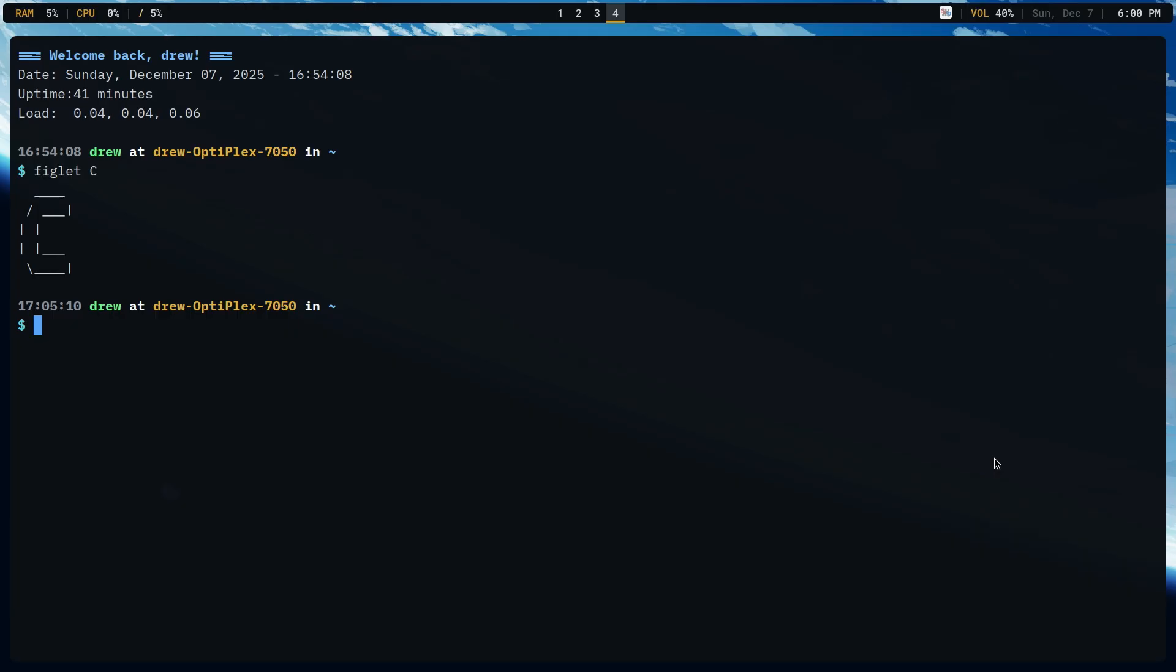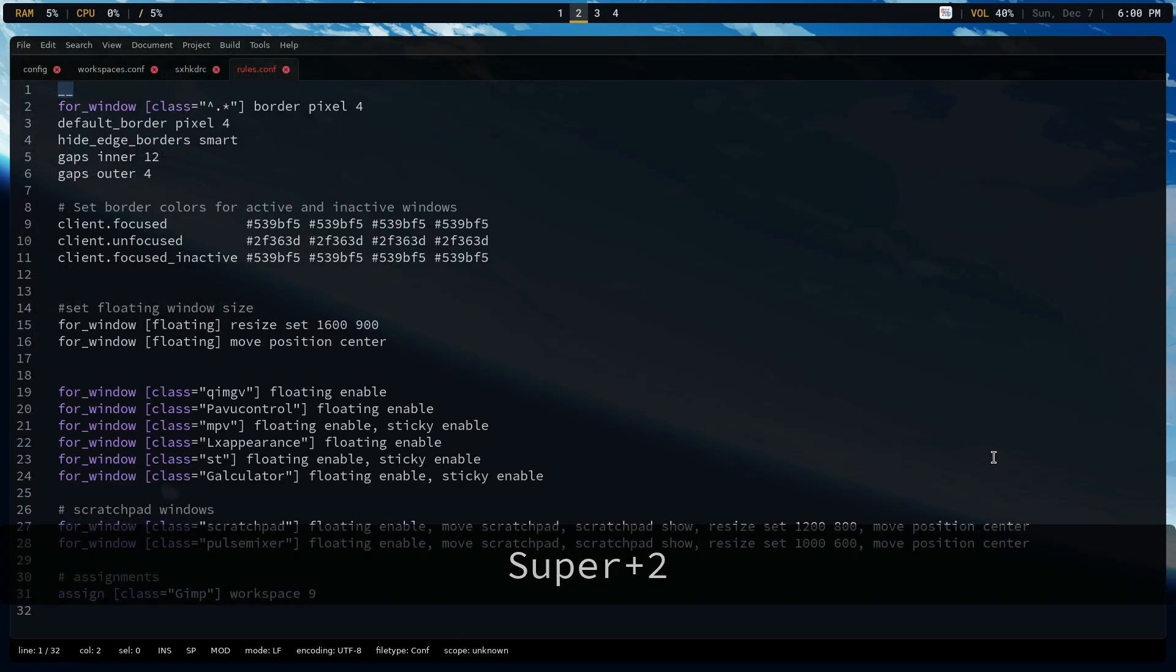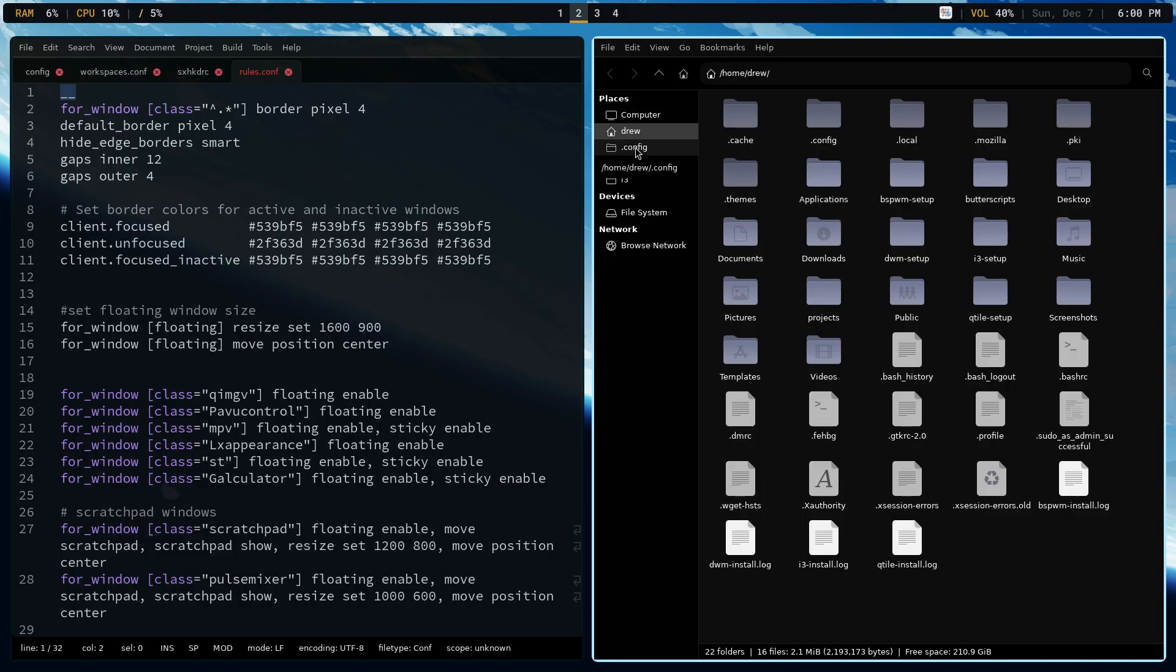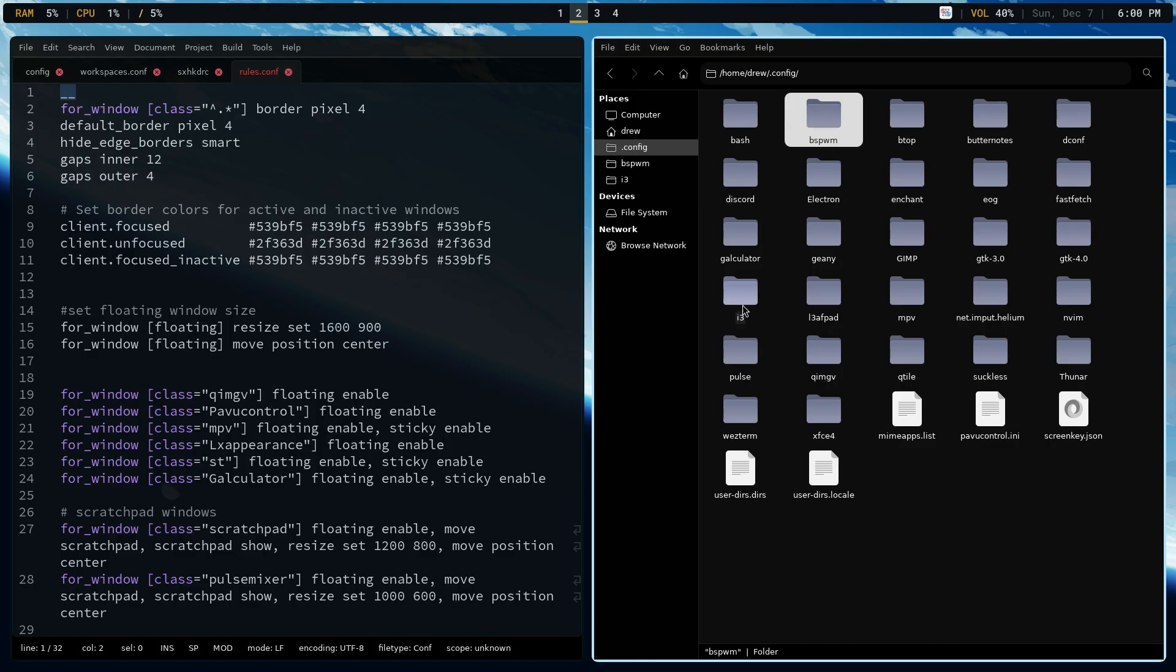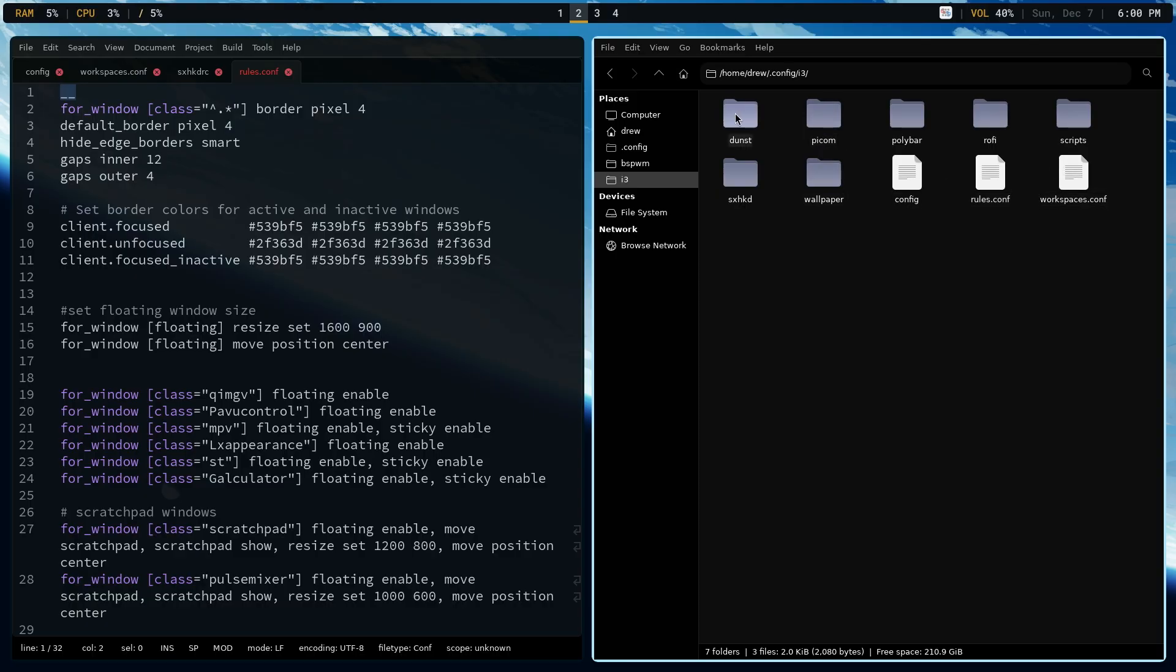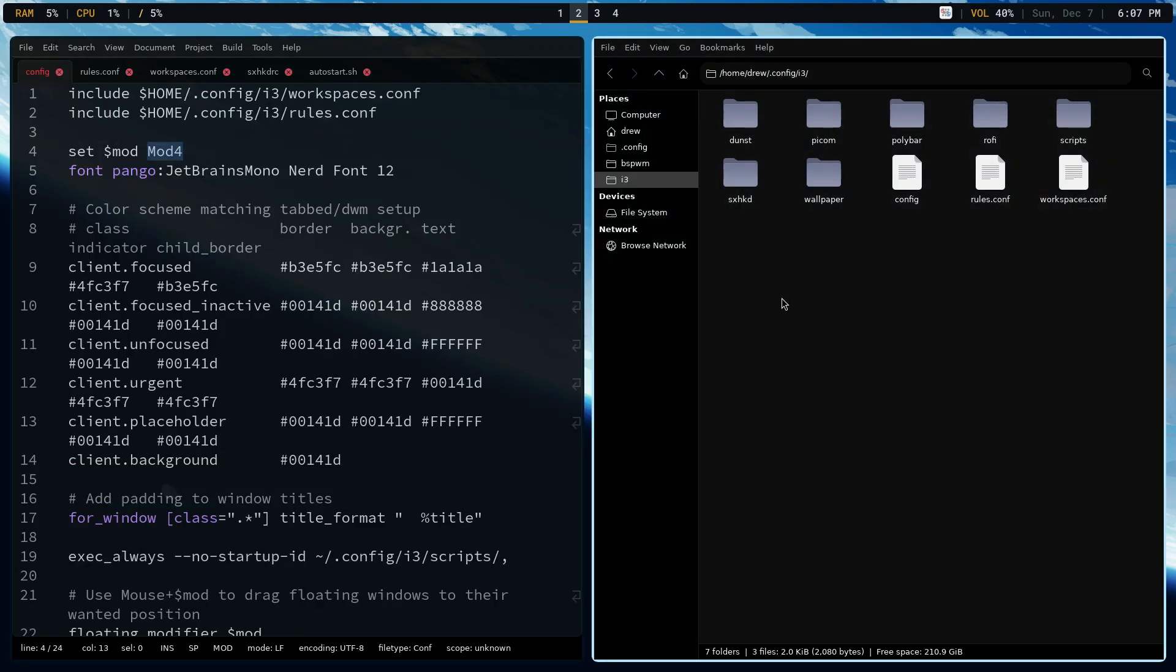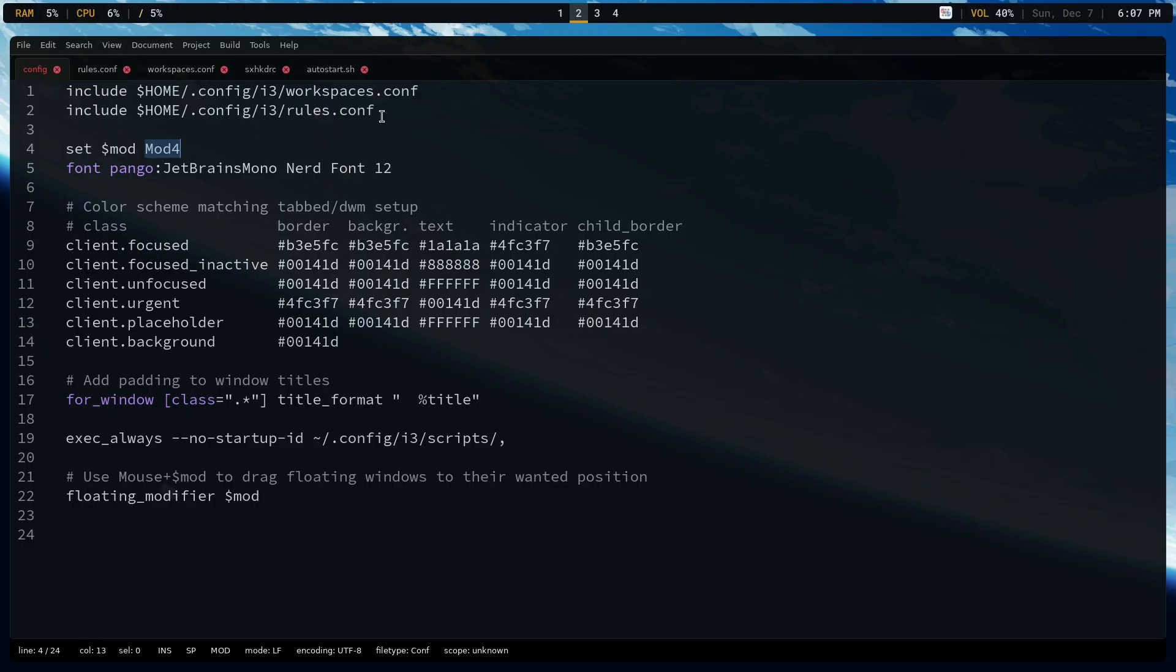Now, i3's config structure is pretty simple. Let's go back over here, and let's open up Thunar. Like with bspwm, I basically created a .config and then the name of the window manager, so with bspwm or i3. Within the .config i3, you've got everything that is part of this configuration.